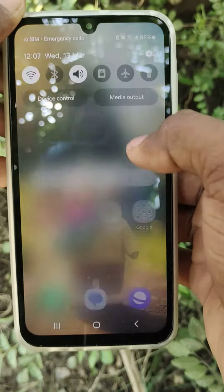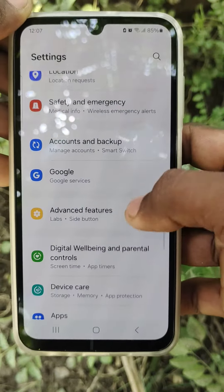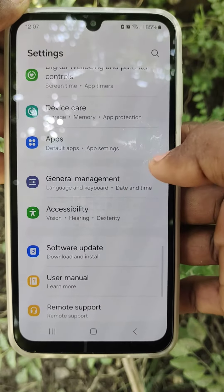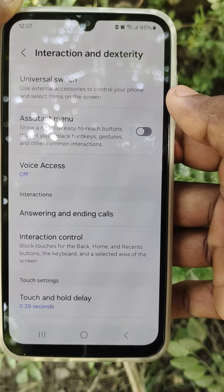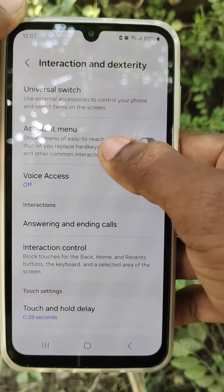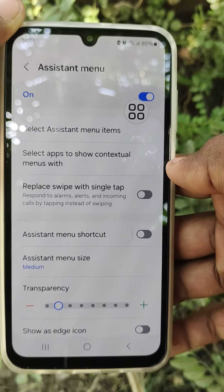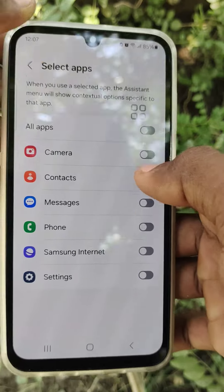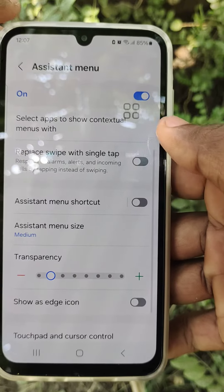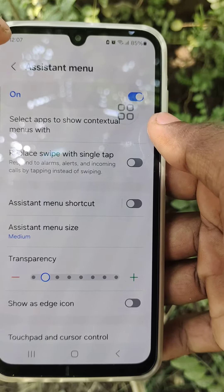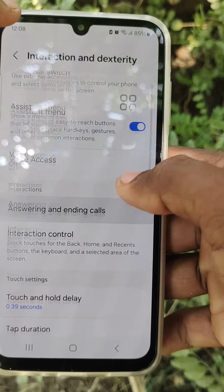Go to Settings, then select Accessibility. Turn on the Assistant Menu option. From here you can see the connected Assistant Menu and adjust the assistant menu size and other connection settings.